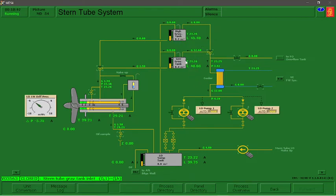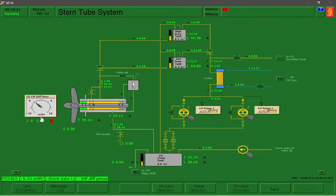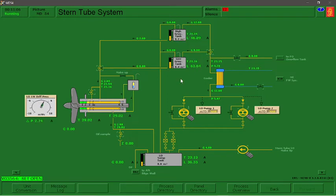When we were using the low gravity tank, we received a low level alarm and a negative differential pressure in our lube oil system. We need to avoid that. By using the high gravity tank, we can achieve the normal differential pressure reading.